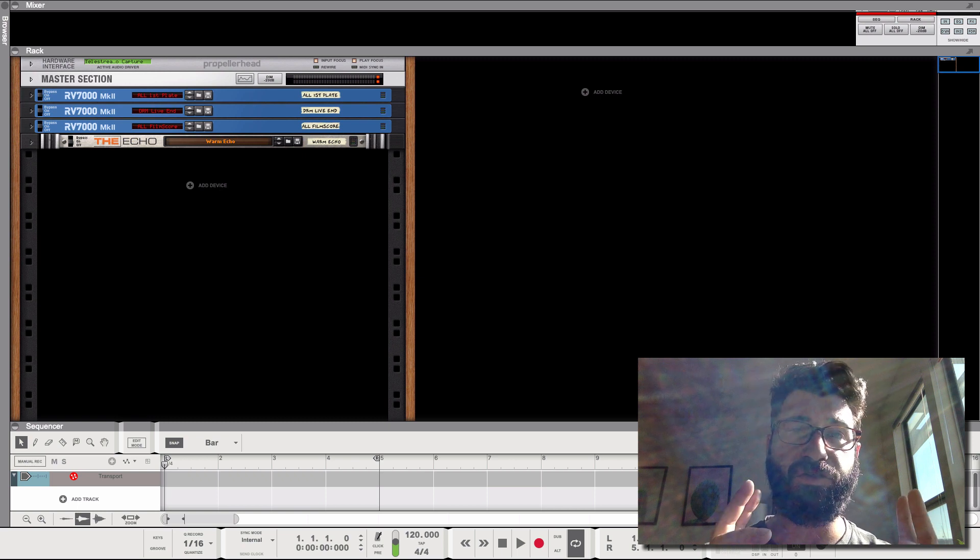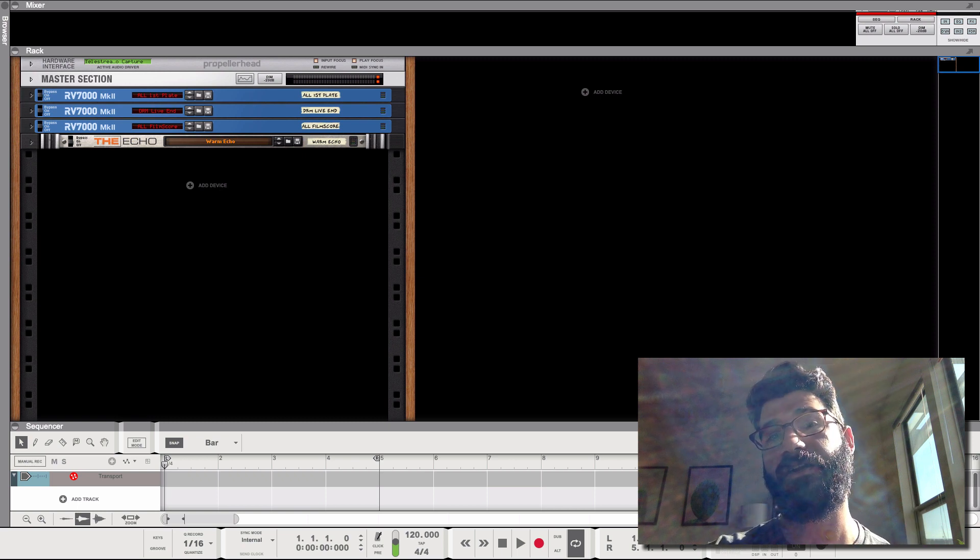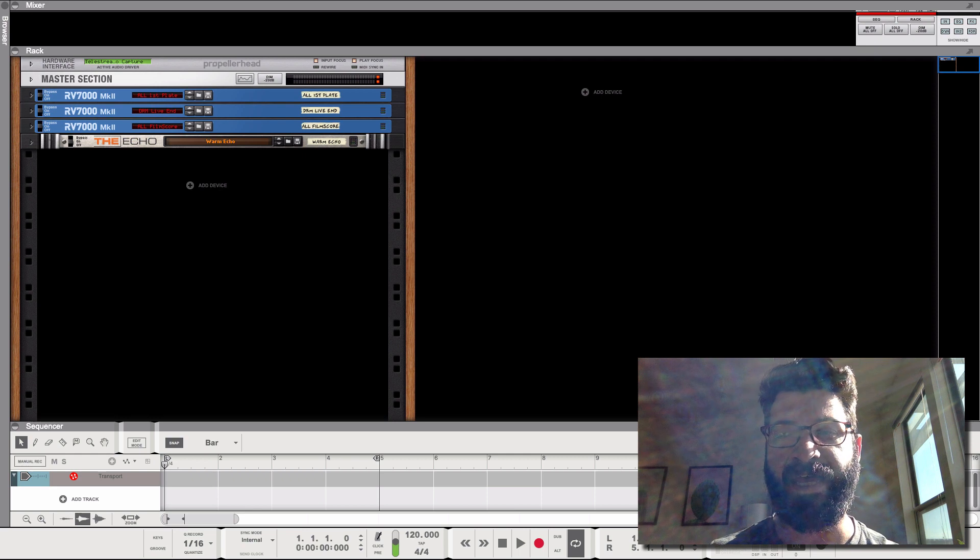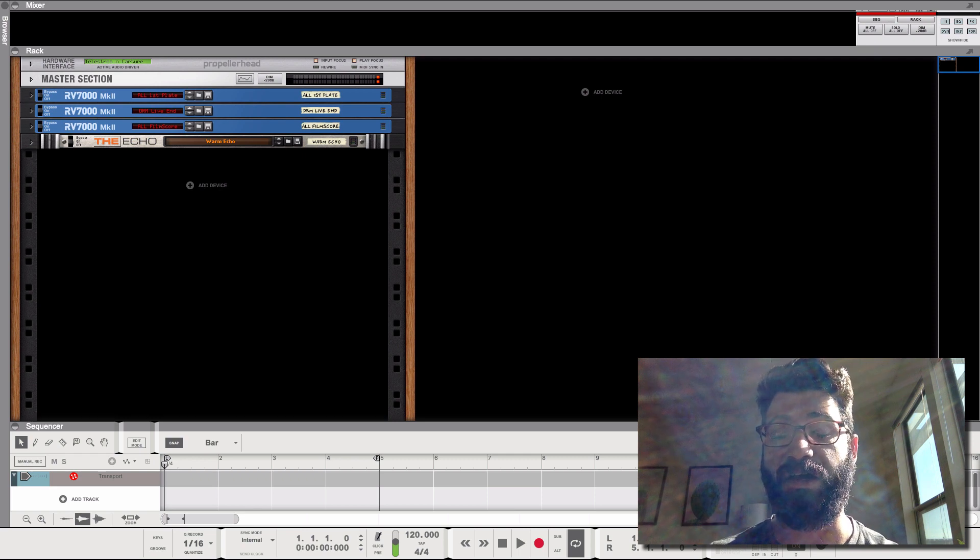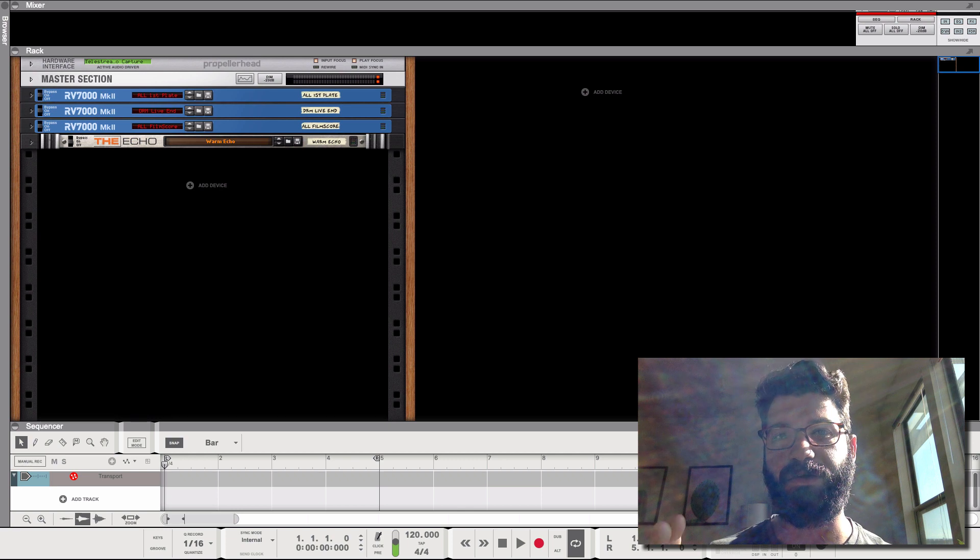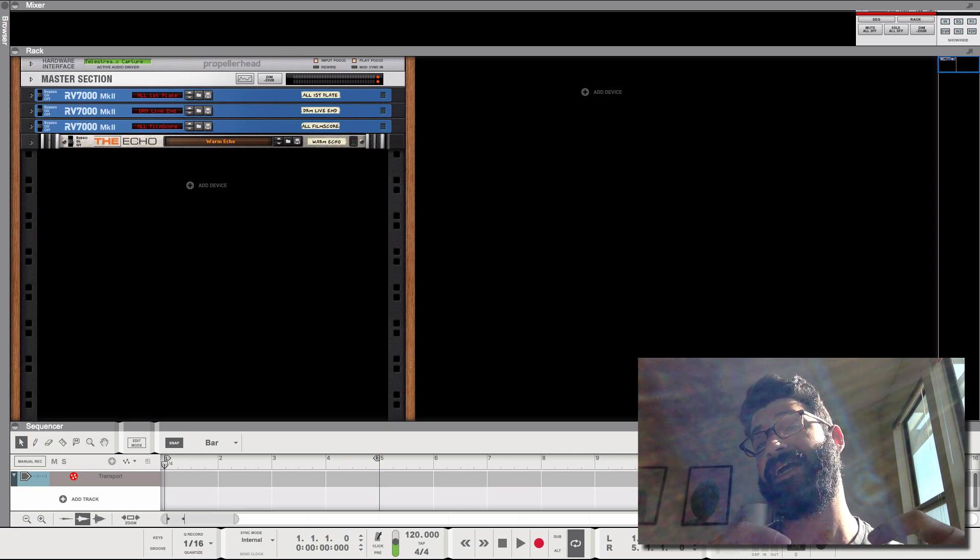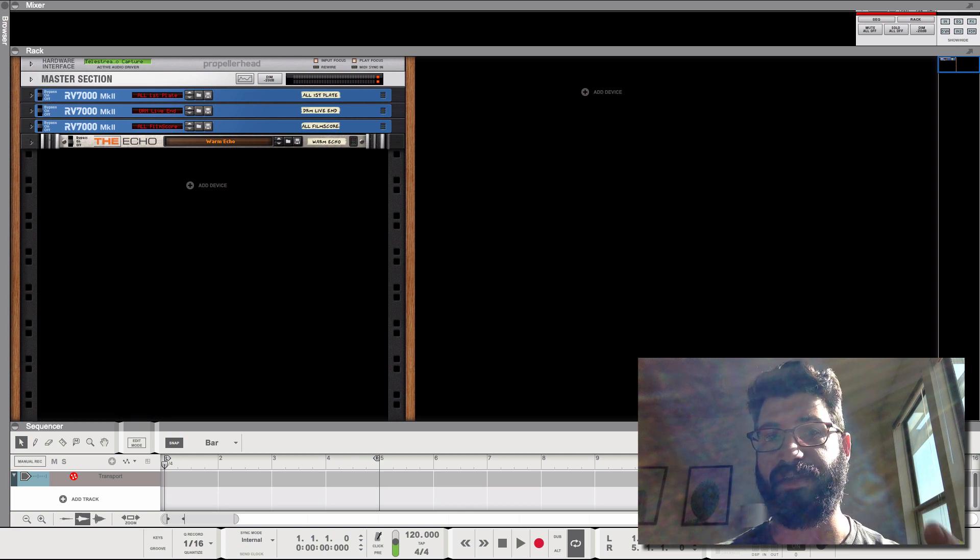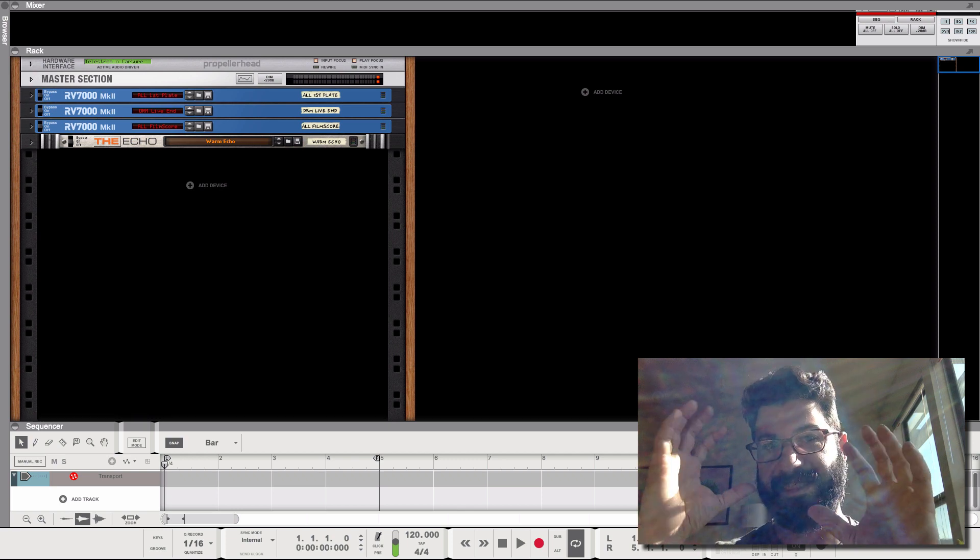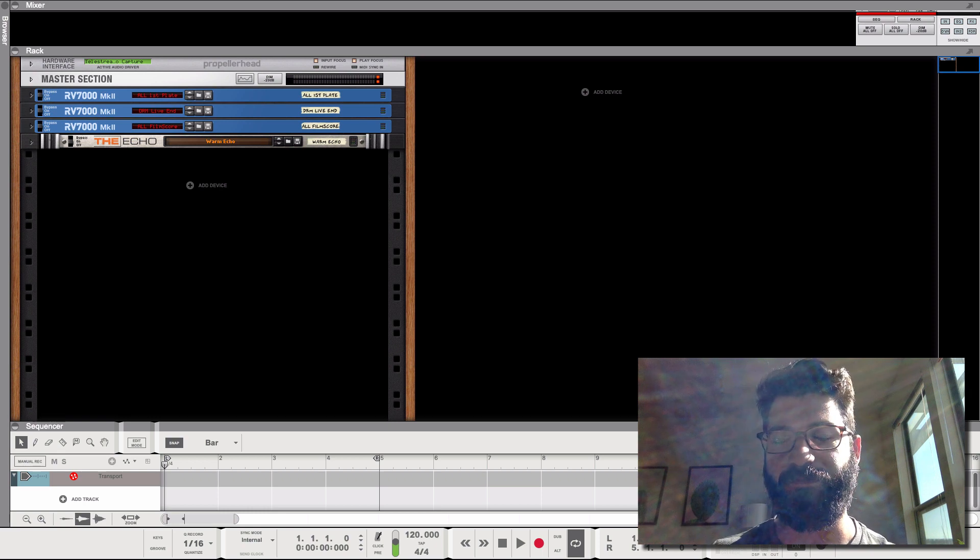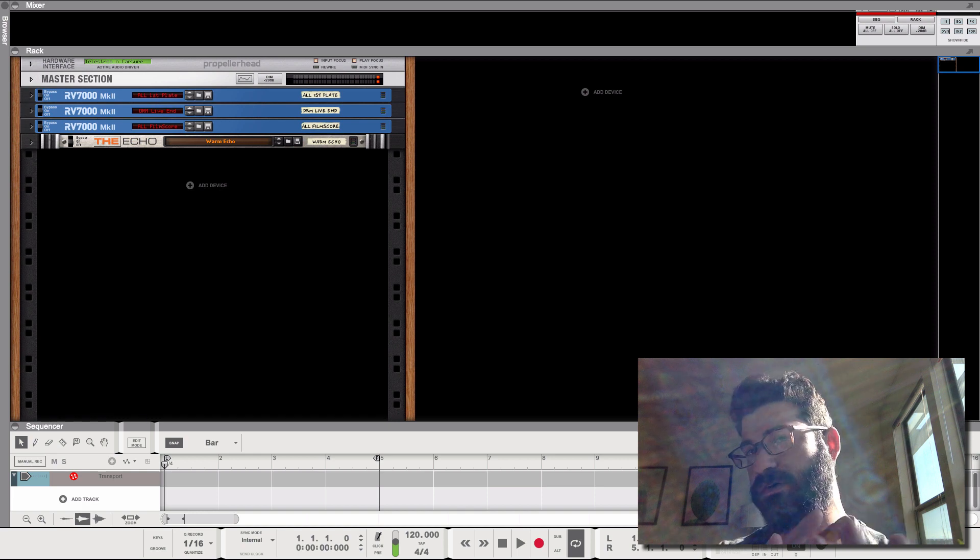Now there's two main reasons you're going to want to use, or you might want to use, these internal and external routings of the Kong. The first one is if you want to apply an external effect to the drums on the Kong inside the Kong. Now to me, that's alright,